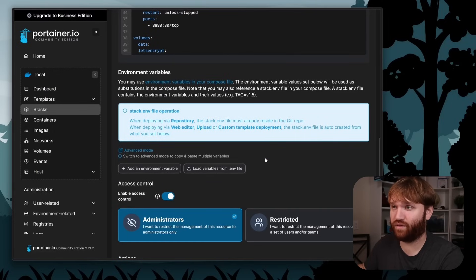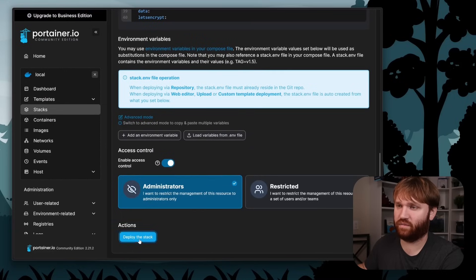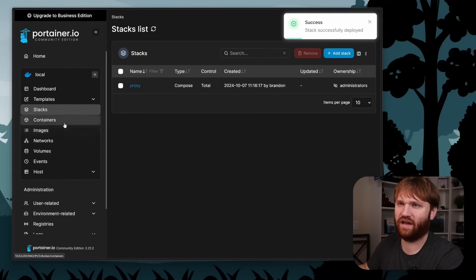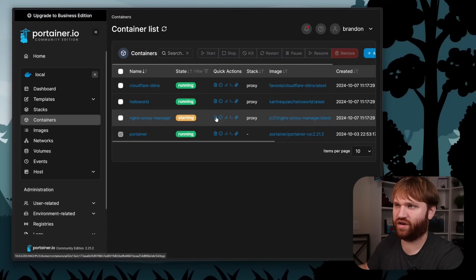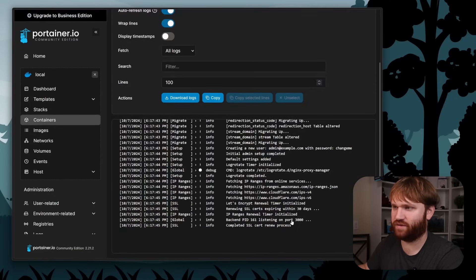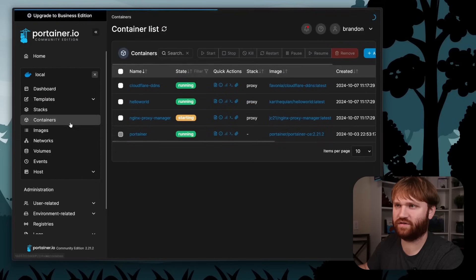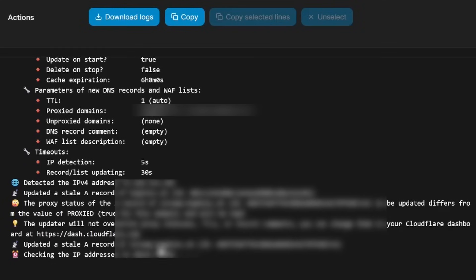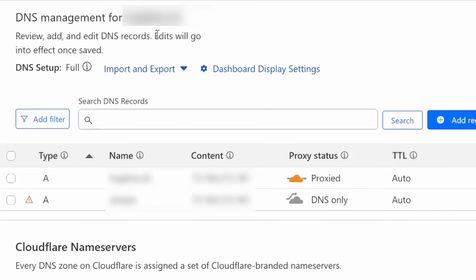That should be the only thing I need to edit to get this going. I'll click deploy the stack and give it a minute to pull all the containers. We have a success. Checking the logs of proxy manager — everything looks good. Checking the Cloudflare DDNS logs — it updated a stale A record with my domain name. You can see my IP address has updated to my actual current public IP. That container scans your IP every five minutes and automatically updates the A records in Cloudflare.